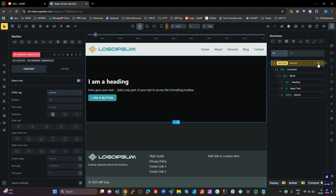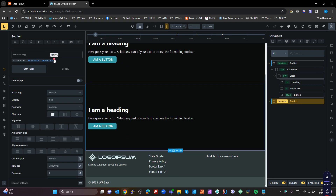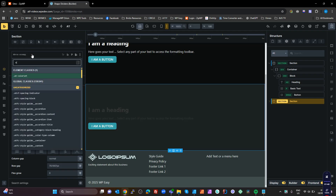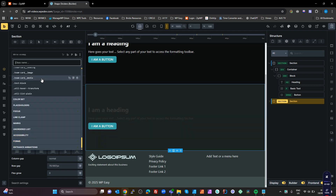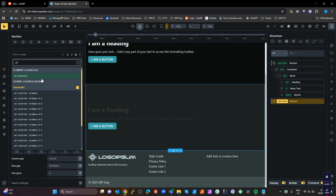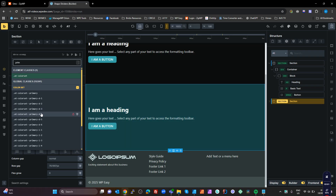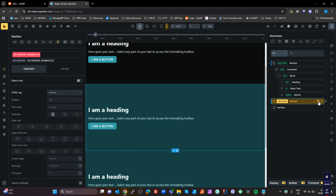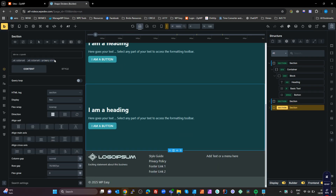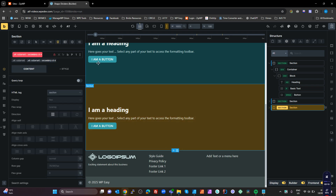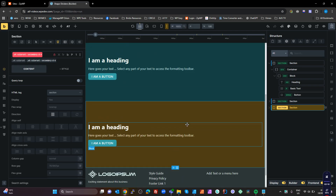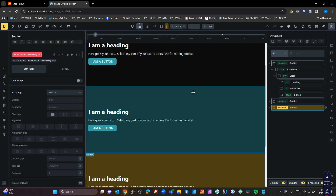I'm going to duplicate that section and on this one set it to Primary D4, and duplicate once more and set a Secondary D4. So we've got three different colored sections, and what we're going to do is on this middle section create a shape on the top and the bottom, and have that color match in with the sections on either side.